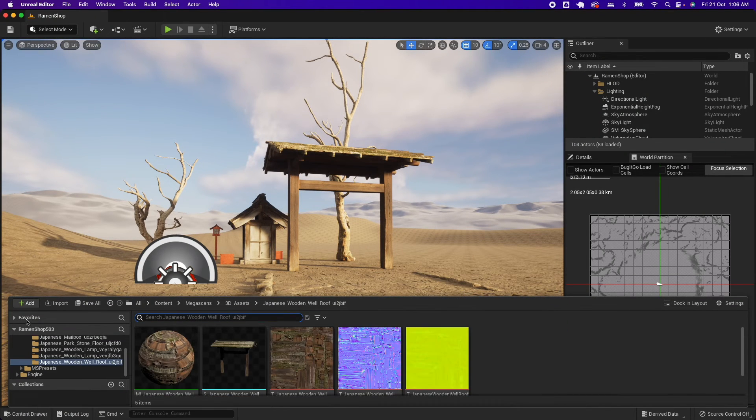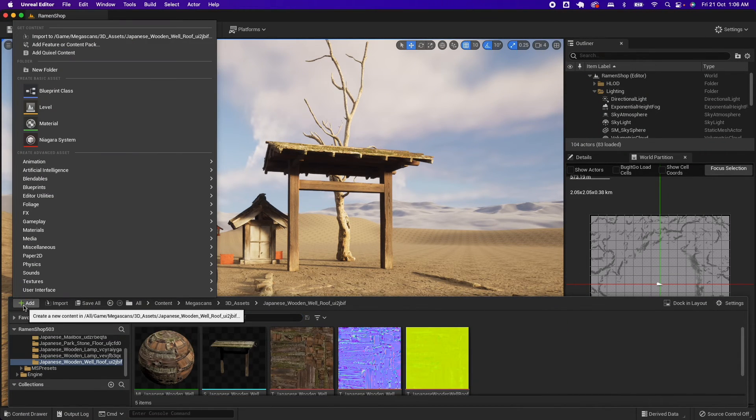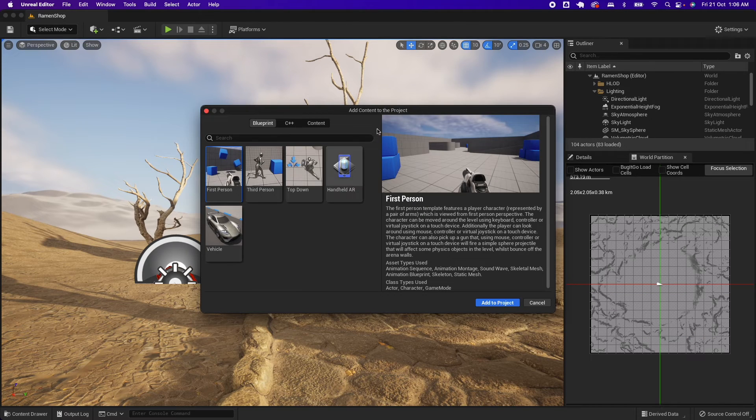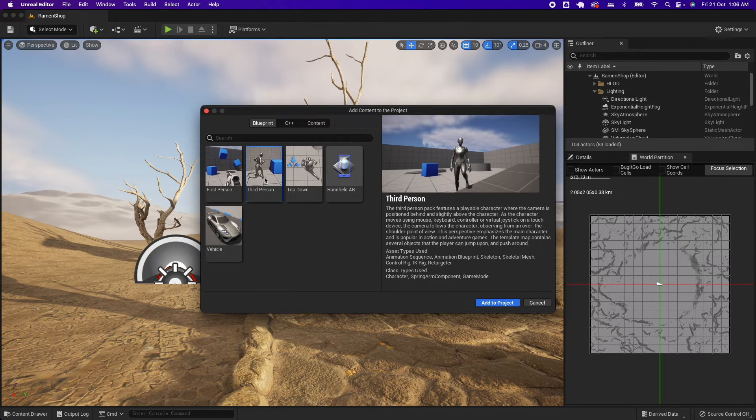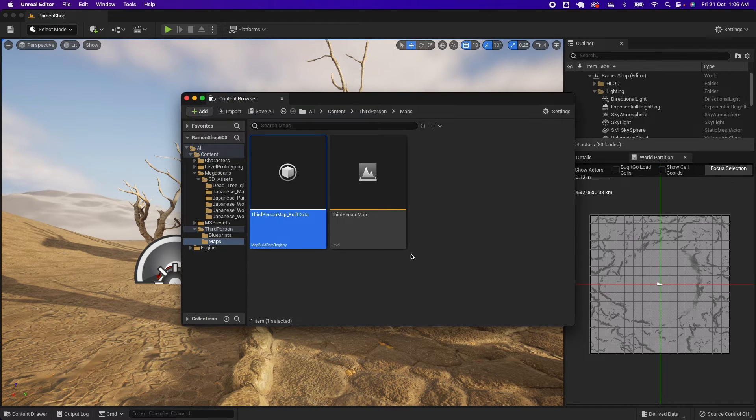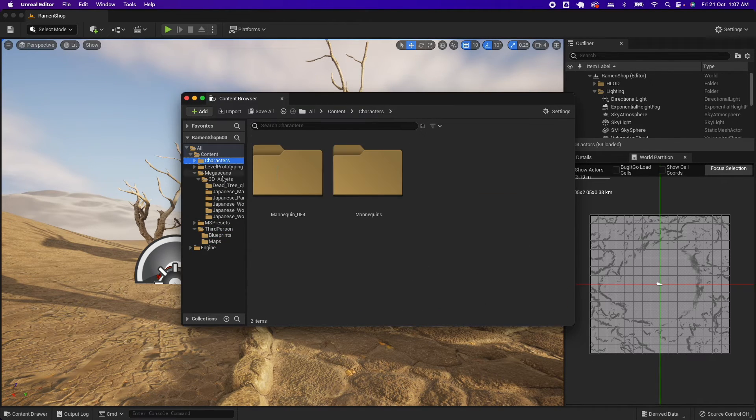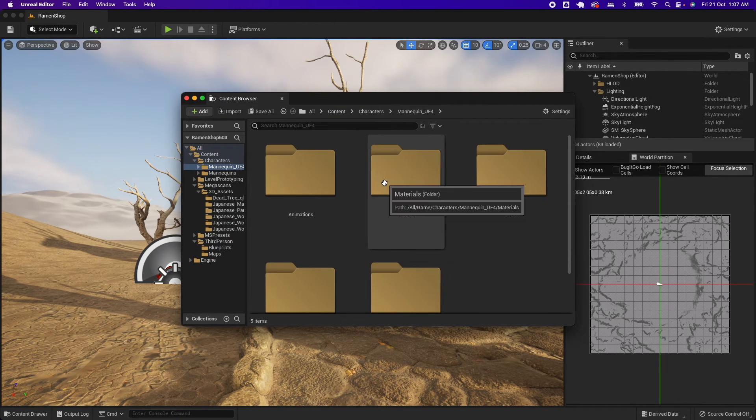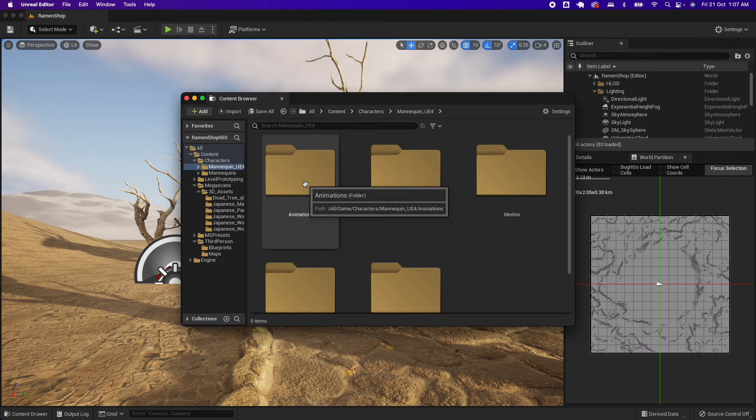I could jump to my content drawer, click Add, Add Feature, and now I have all these options again. So I could add that to my project and I could drag a mannequin onto my project.